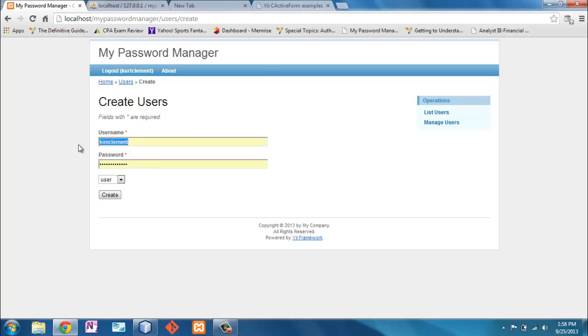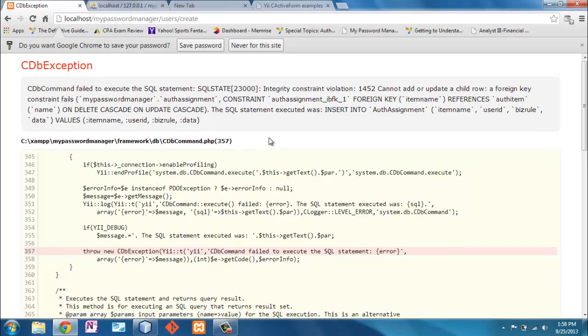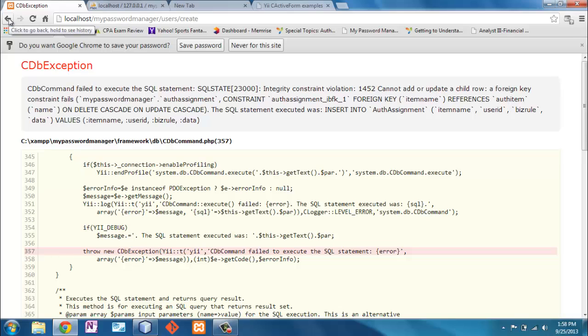We'll create Xena. Again, a user. It's going to fail. Do you know why? If you've been following along, you should understand why. The real reason why it is is because I tried to create an authentication item for an item that didn't exist. So remember, we have these authentication items.